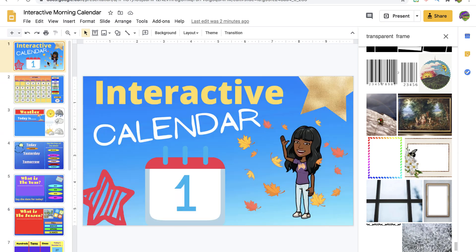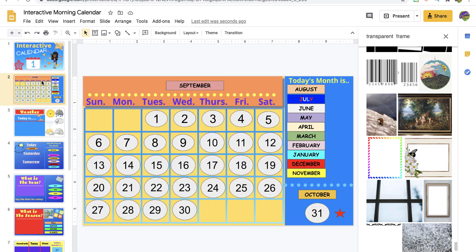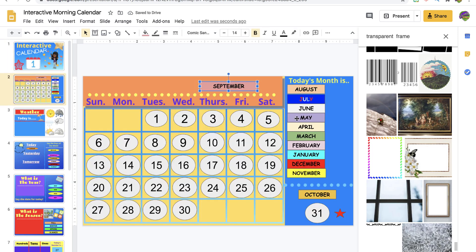The great thing about creating or buying an interactive calendar is that you can still customize it to how you teach in your classroom. That means you can change out the bitmoji or certain elements, or even add slides. As you can see, I begin with the month — everything is drag-and-drop.